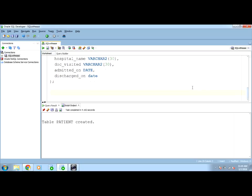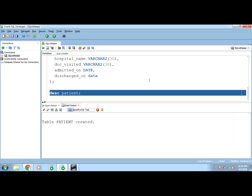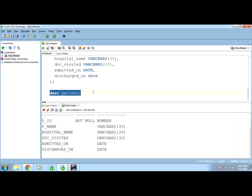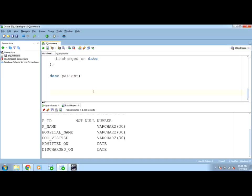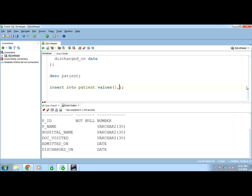Table patient created. So, describe patient. These are the columns we need to use. Now, while inserting the data, what all points we should be careful about. Insert into table name values. We will insert a single row and see how this date data type works. First, suppose one is the patient ID, name let's say Helen, hospital name let's say Max, doctor visited Raj, admitted on.